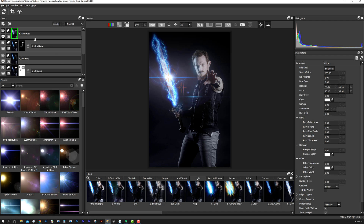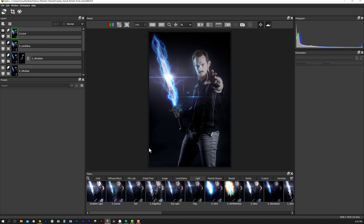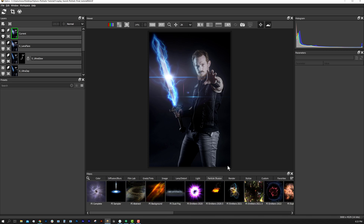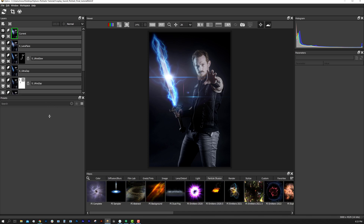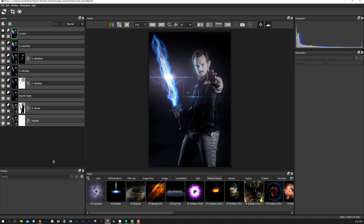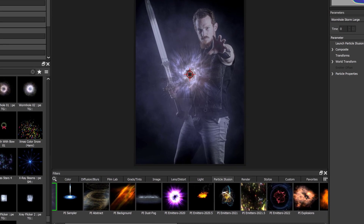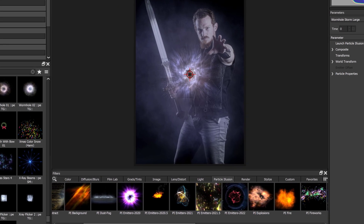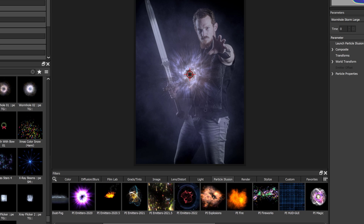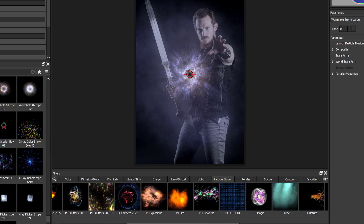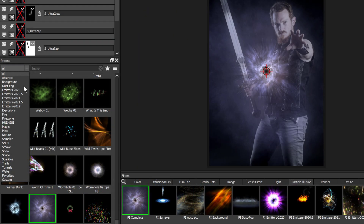I'm going to create a new layer. One of the most unique things in Optics is the Particle Illusion category. For speed, let's select some of our effects and turn them off. The Particle Illusion category is a massive library of graphic assets that come from a Boris FX animation product.